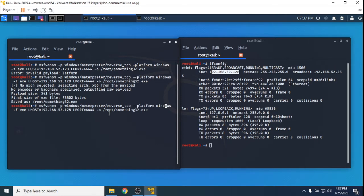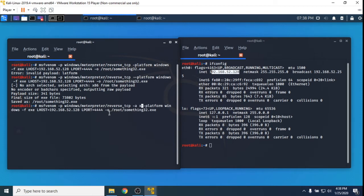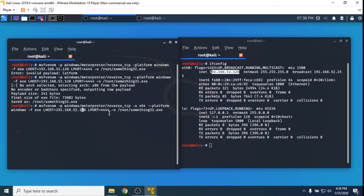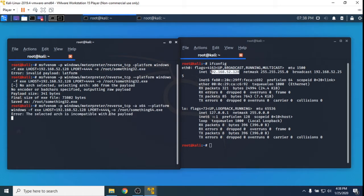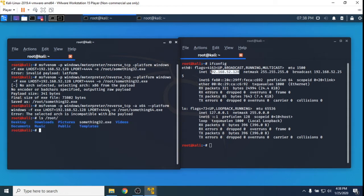Let's also try and select the architecture - I believe it's just x64. And then let's change this to see if we can create a 64-bit payload since we know that the Windows 10 version that we're using is 64-bit. So it looks like it won't do a 64-bit, so that's fine. LS will show us what's in a directory and we can see that we have the something32.exe.